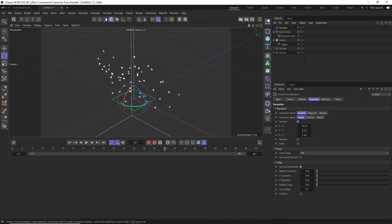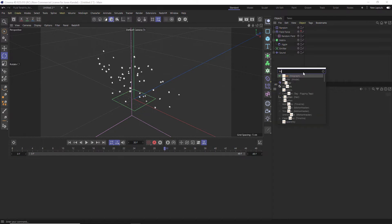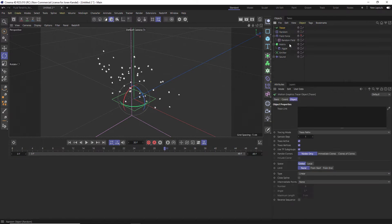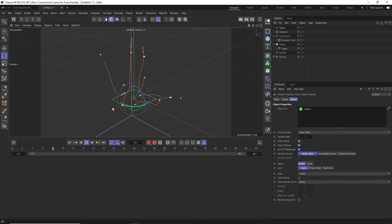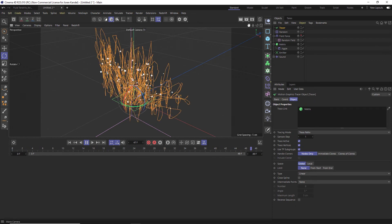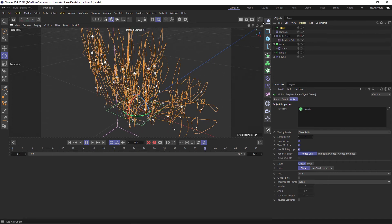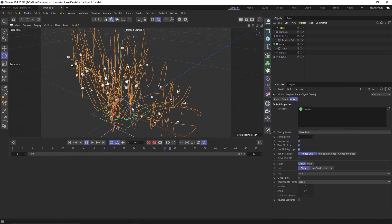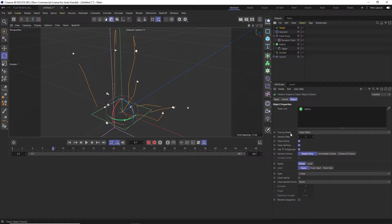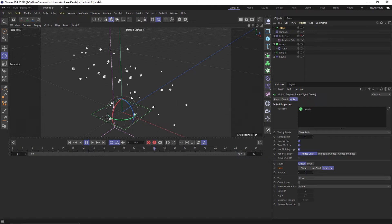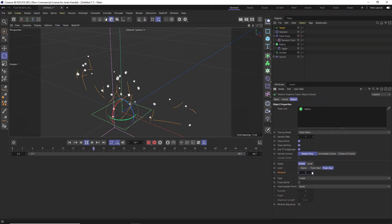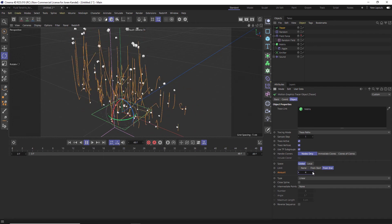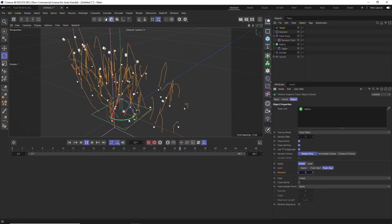Now that we have our base animation, the next step is to add a Tracer to trace where all these cubes are going. Hit Shift+C, add a Tracer, and under the Trace Link drag in the Matrix — the Tracer is going to trace all those little matrix cubes and make lines following their path and position. These lines go on indefinitely, so we want the tail end to wipe off. Go to Limit, set it to 'End,' then kick up the amount — at 2 you can see what's happening; kick it up to around 7 or 8 for a nice long line that fades off.